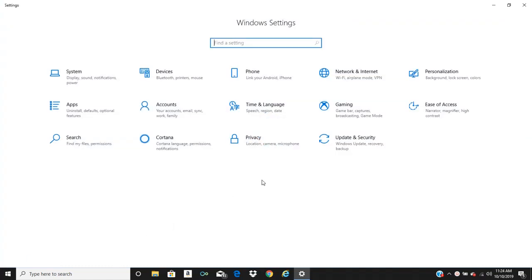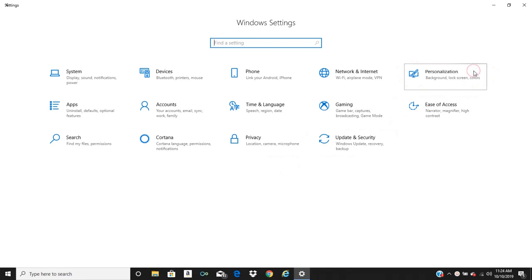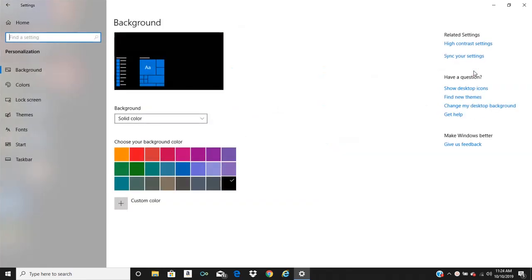From there you're going to want to locate the personalization tab and click that. And as you can see my desktop background is black, it's also illustrated here.